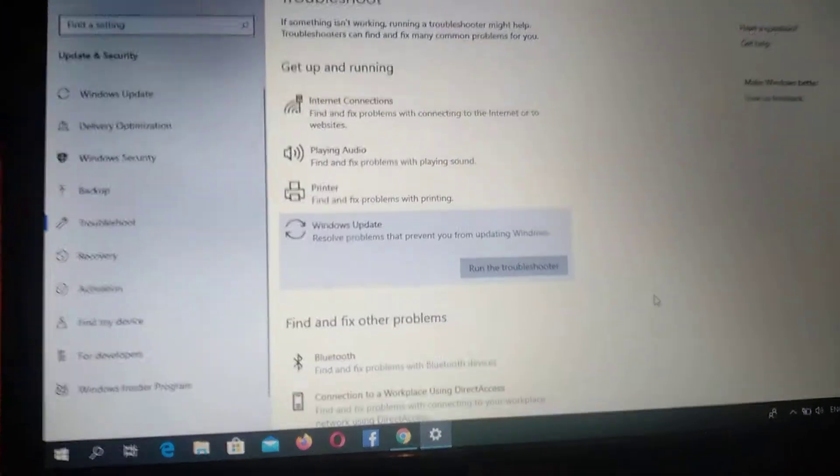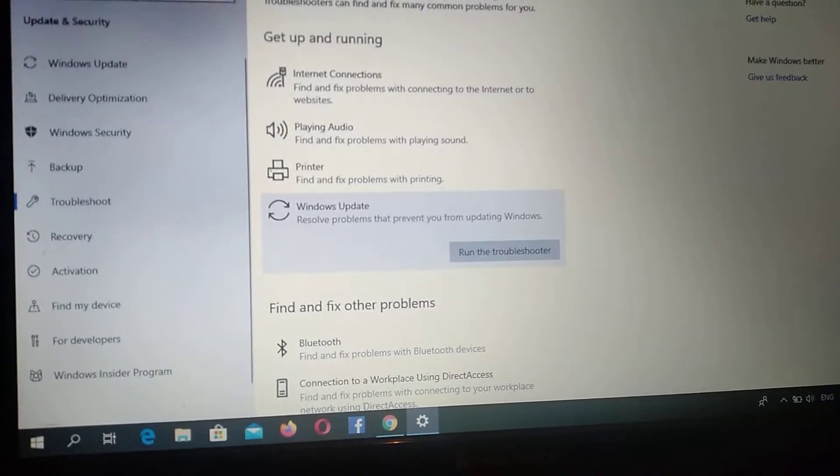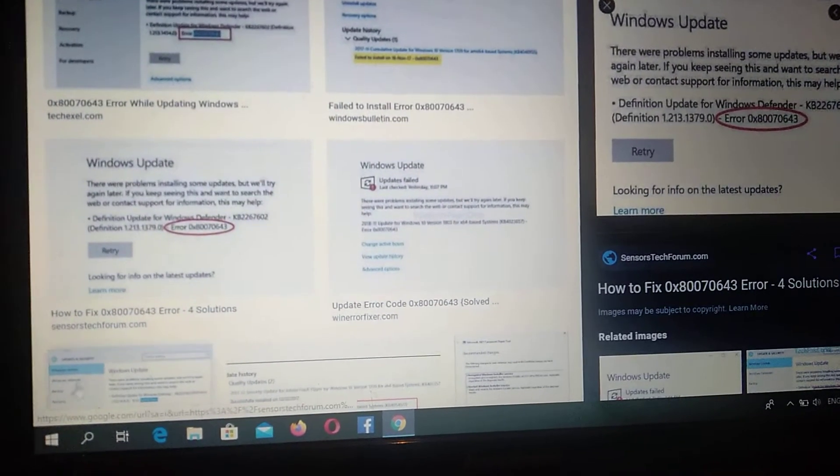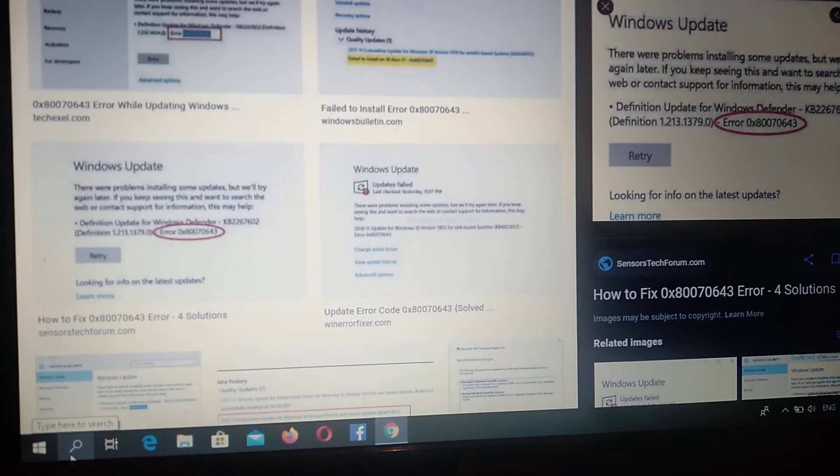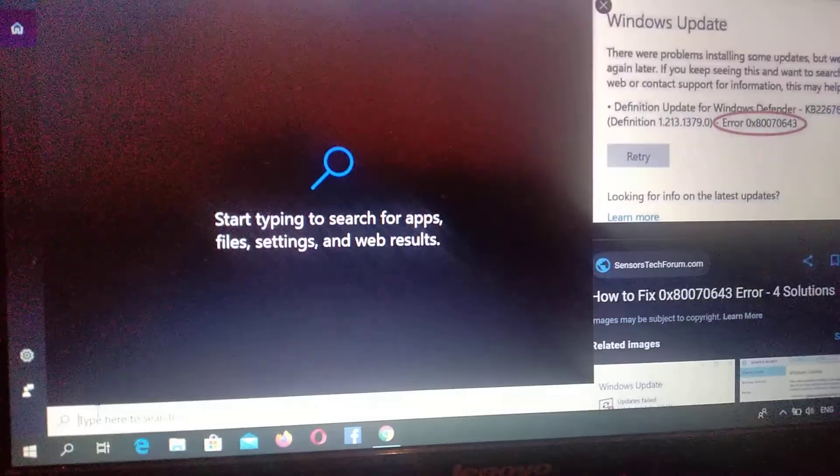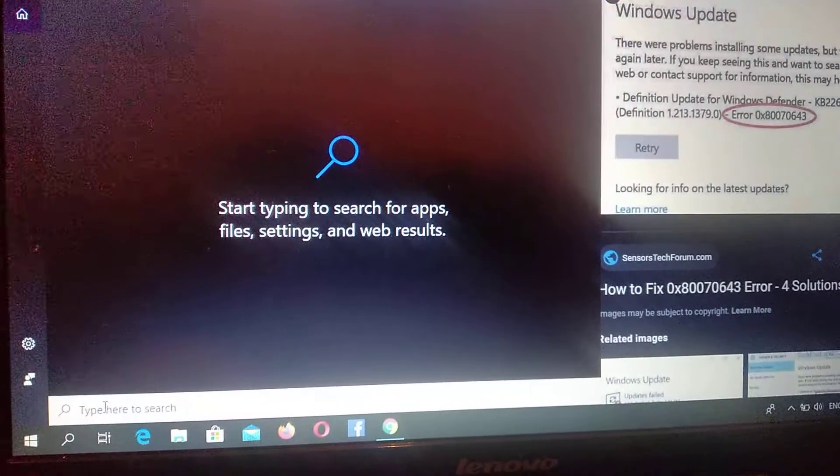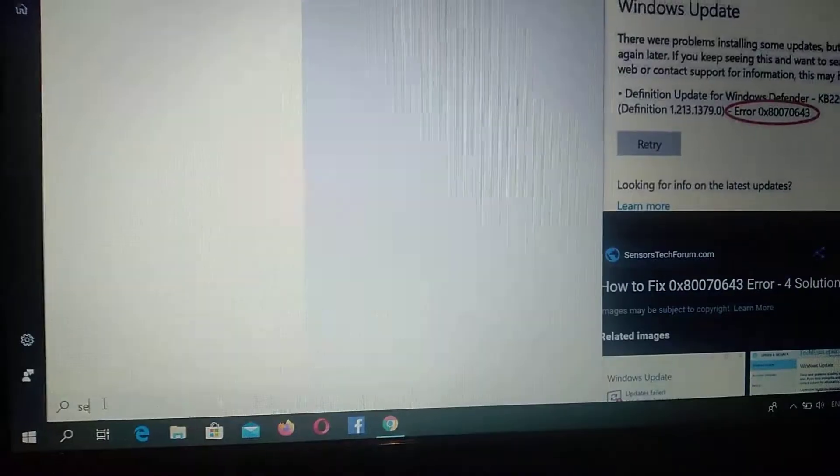So if it doesn't help you, you can also go to the search tab and in the search tab you need to write 'services'.